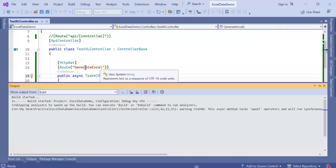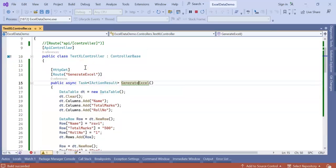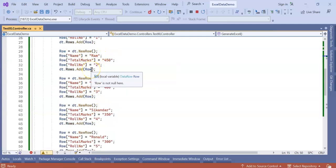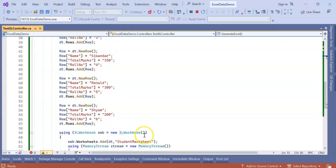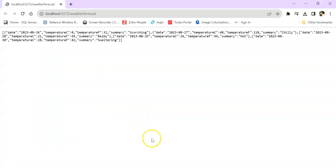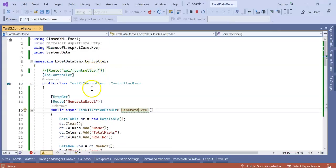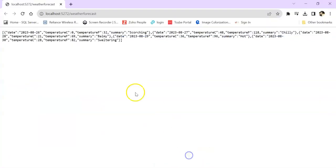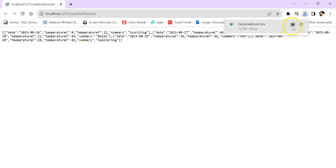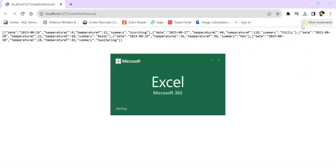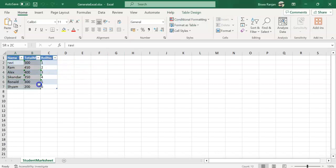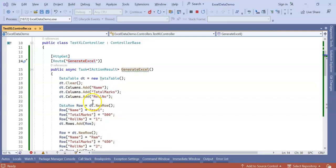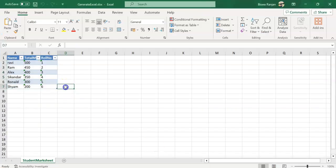My API is Generate Excel. So if I go here and run, the file will download. You can see it generated with the columns Name, Total Mark, and Roll Number. Six records from here I added, it automatically generated the Excel sheet. Just as I said, five lines of code.